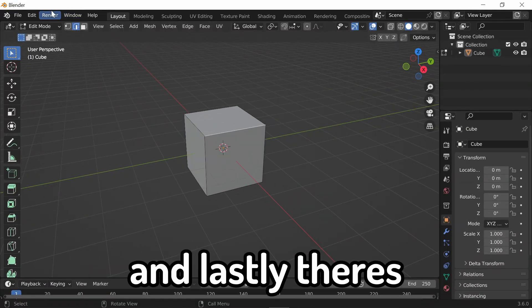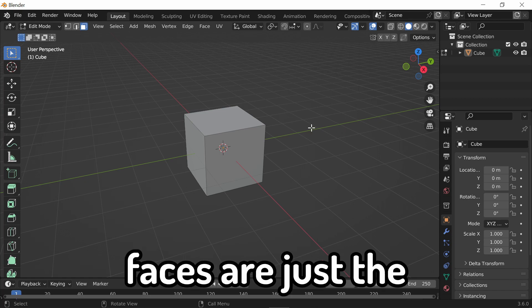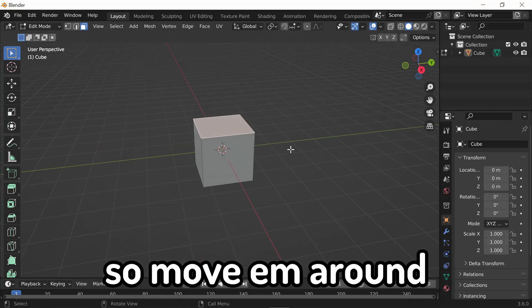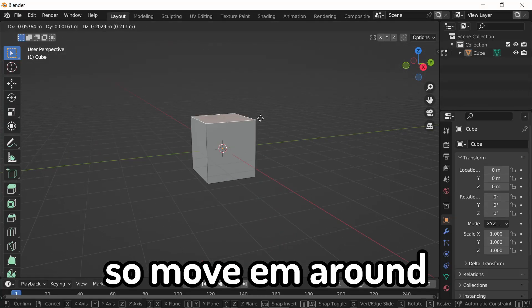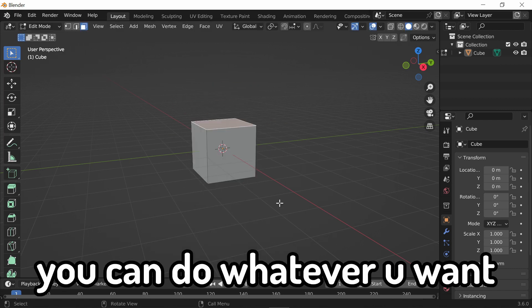And lastly, there's face select. Faces are just the faces. So, move them around. You can do whatever you want.